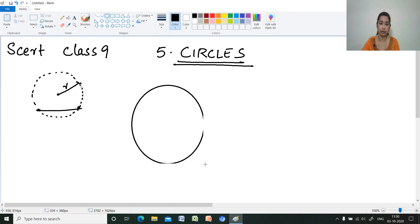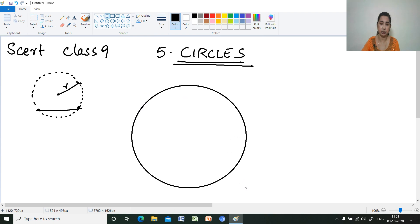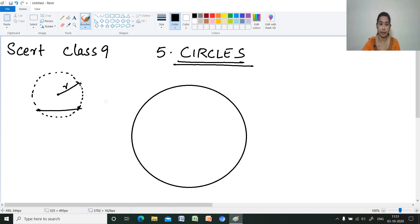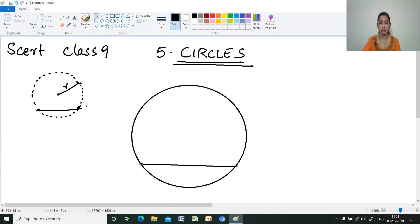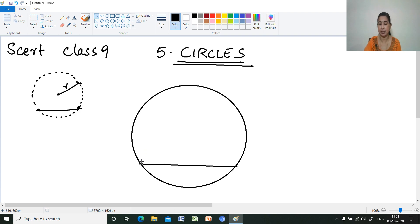Now we will move on to the different theorems which you have to learn here. First, how to find out the center of a circle? I will draw a chord, and then draw the perpendicular bisector of that chord.